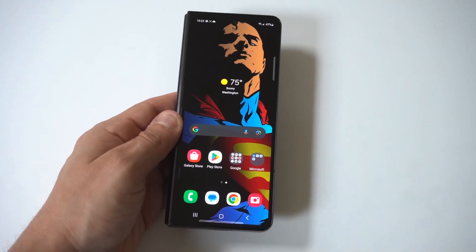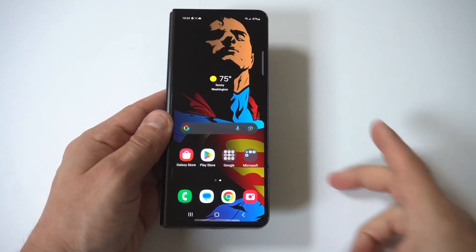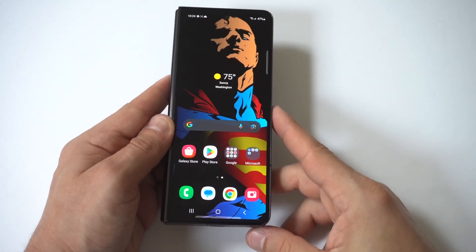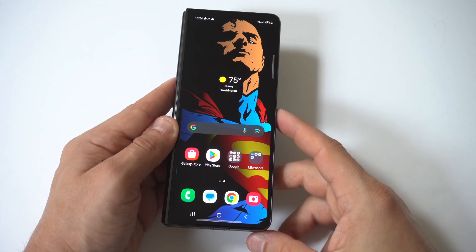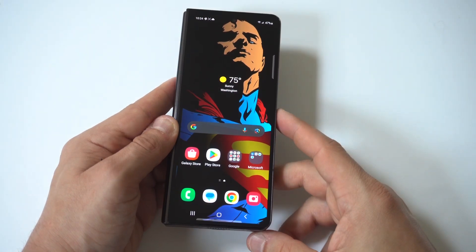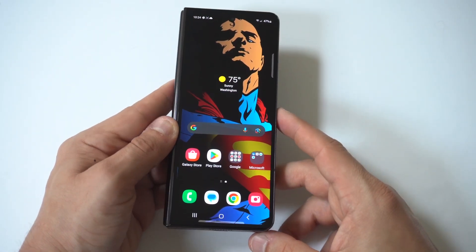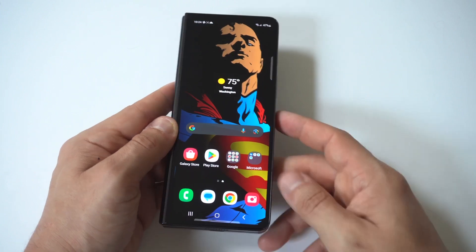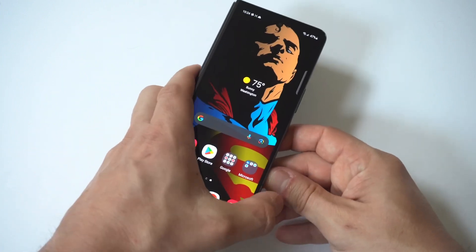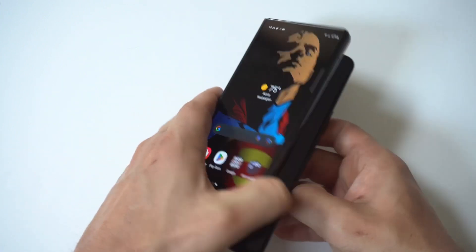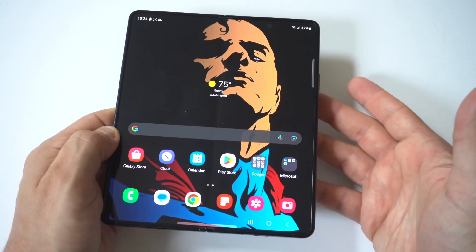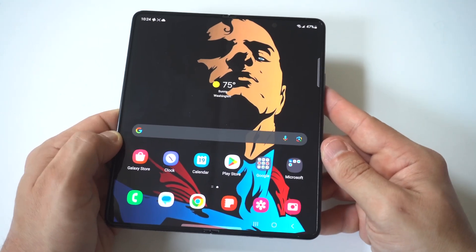I'm going to be giving you guys a tip on how you can screen record on your Samsung Galaxy Z Fold 5. The fact that this phone has that massive 7.6 inch display makes it great for recording gameplays, but you could really do just about anything when you're recording here.